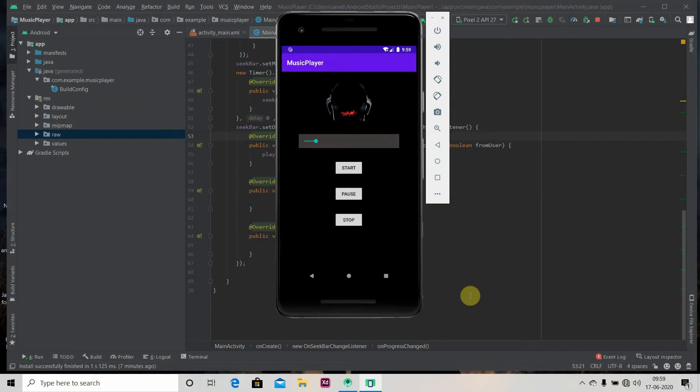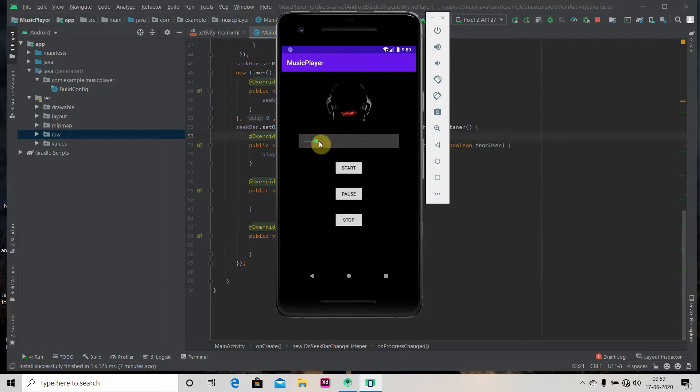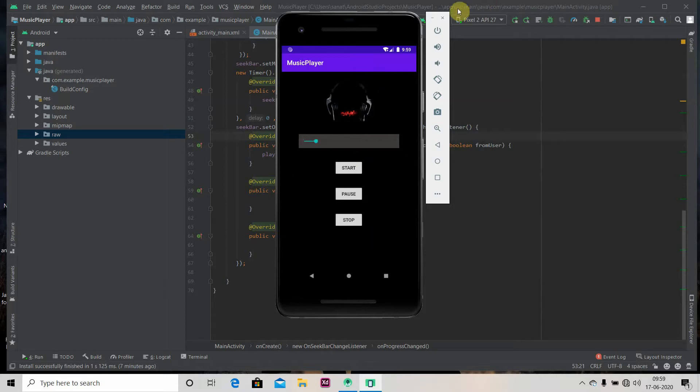Hey there, welcome to Coding Stuff. Today we are going to learn how to play music in our app and we'll also learn how to use SeekBar. We'll be using SeekBar to catch the progress of our song. Okay, so let's get started.